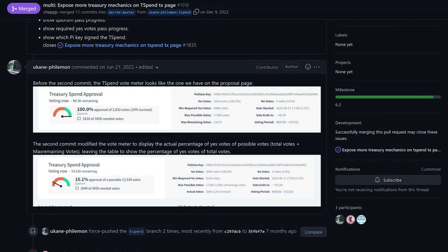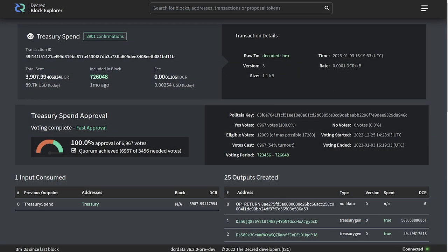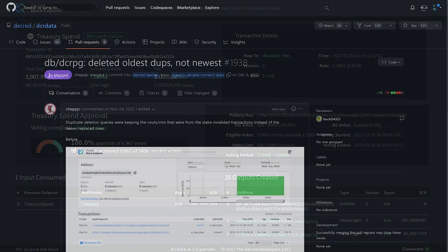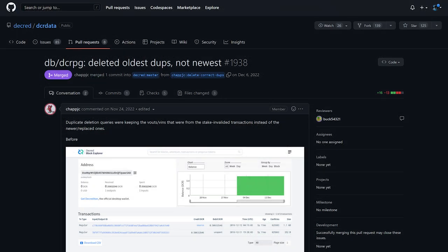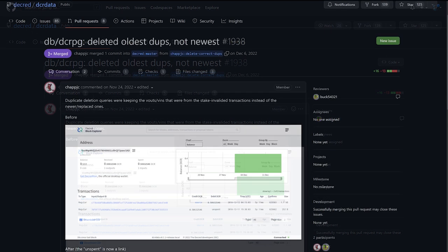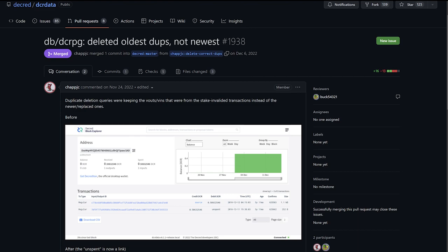On DCR data, the treasury voting rules and progress became easier to understand and follow. Treasury spend transaction pages will show how current votes compare to minimum quorum and yes percentage requirements, approximate calendar dates of start and end of voting, which Politeia key signed the T-spend and more. Fixed a rare bug where disapproved transactions that were later included in an approved block had their outputs incorrectly shown as unspent.